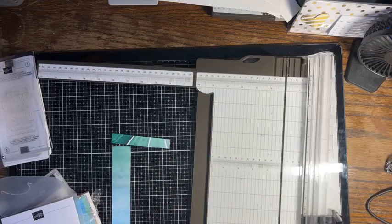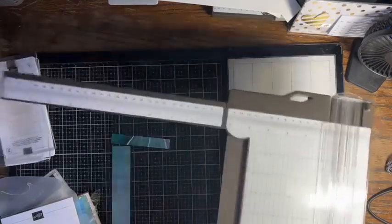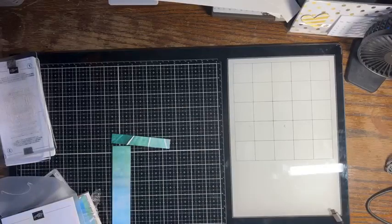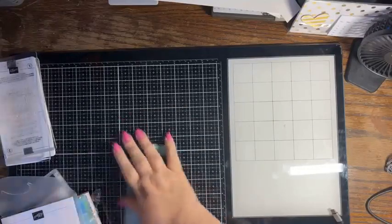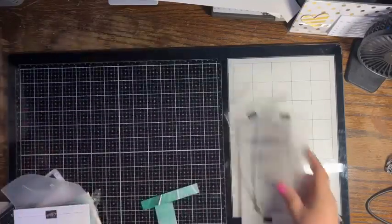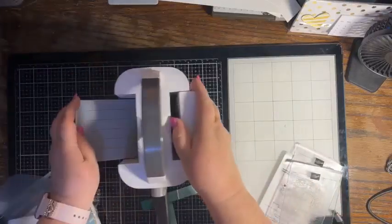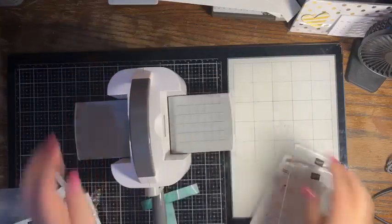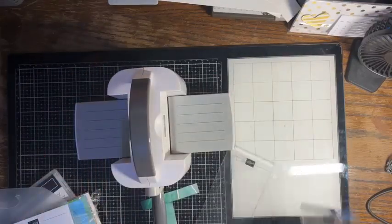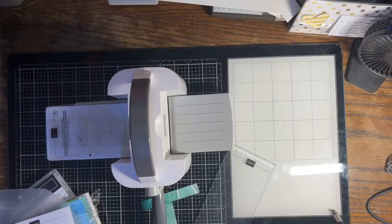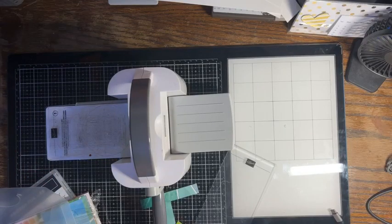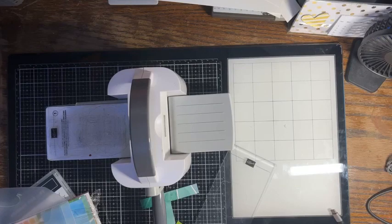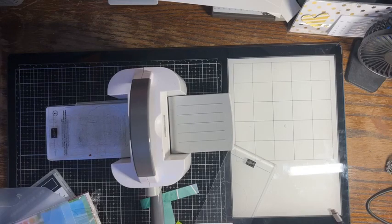So that is all of our cutting on our paper trimmer. Now let's do a little bit of die cutting. And the first thing I want to die cut is this full heart.